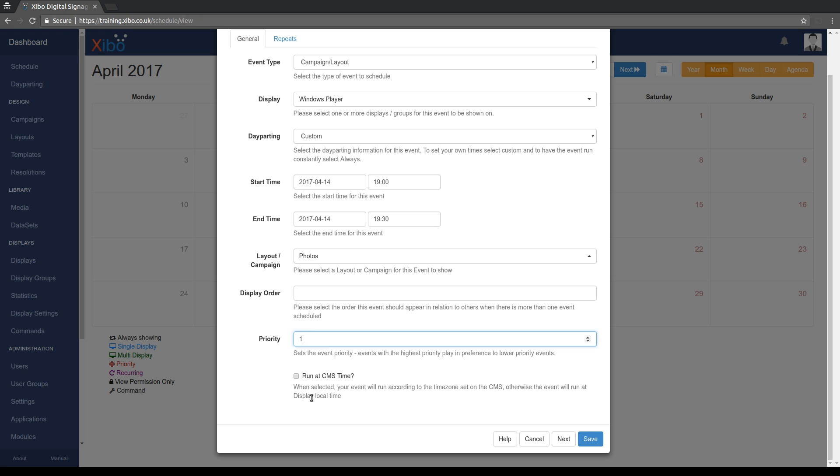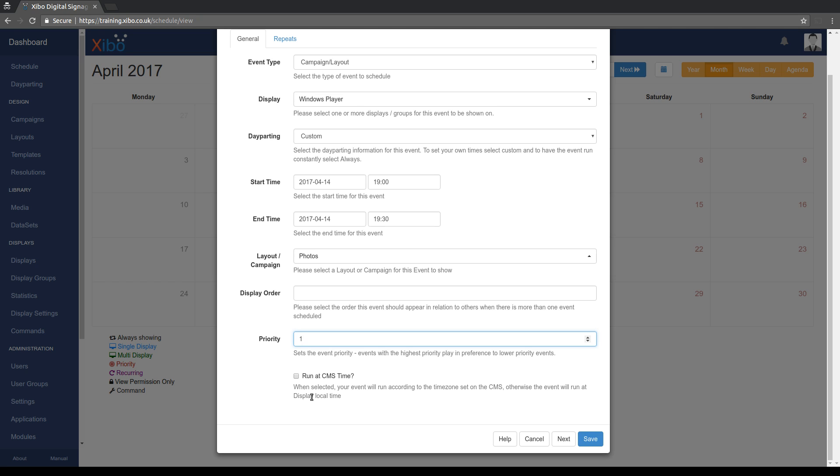Finally this little box at the bottom, Run at CMS time, this is also new in 1.8. In Xibo currently, until this version, every time you've been dealing with scheduling you're dealing with player local time. So if your content management system and your players sit in separate time zones, so if you have players that are in different countries, then when you've scheduled something all the players will run that at their local time. If you tick the run at CMS time box, what that does is synchronizes the schedule so that all the players will run it at the time the content management system is set to, which means that they will all run it at exactly the same moment. So it's useful if you're rolling something out that's available worldwide at a particular time. You can tick that box and be sure that the players won't show that at their local time, they'll show it at content management systems time.